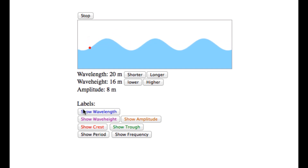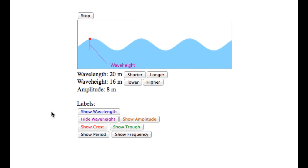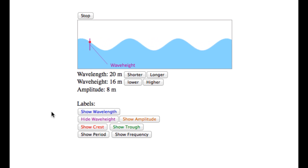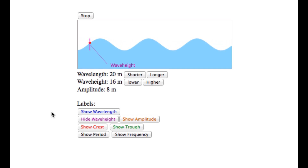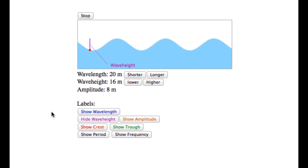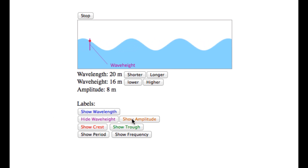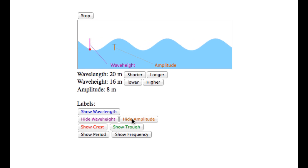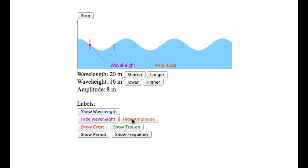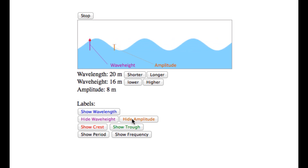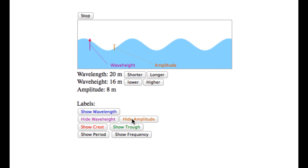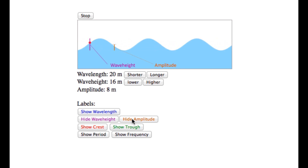Wave height, which is the vertical distance between the crest of a wave and a neighboring trough. Amplitude, which is the vertical displacement from the medium surface in the absence of the wave. Notice that wave height is twice the amplitude.